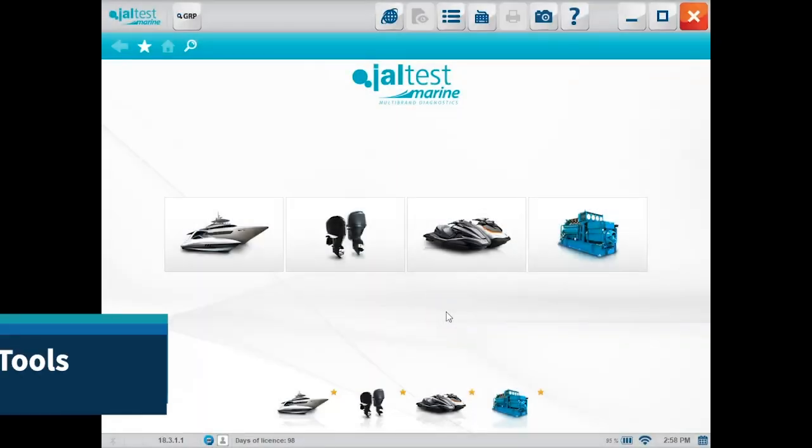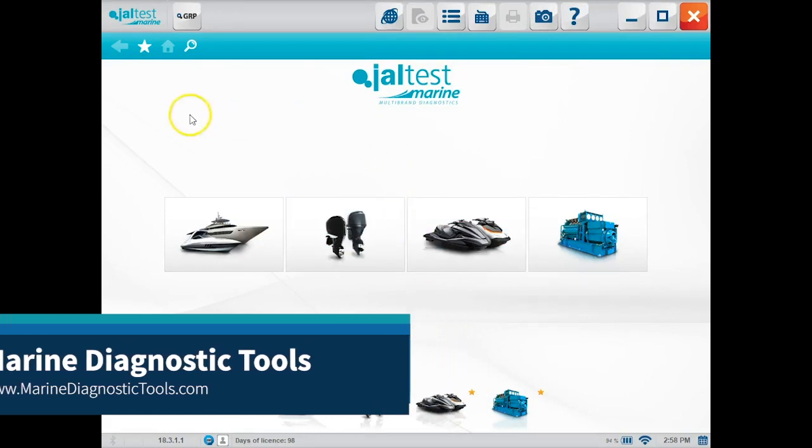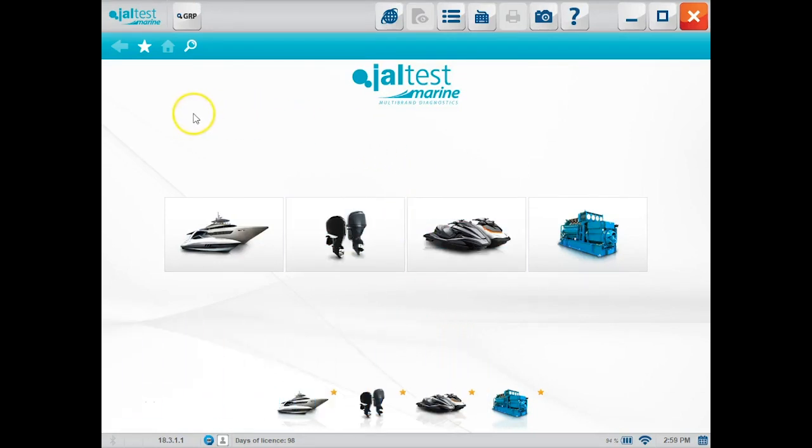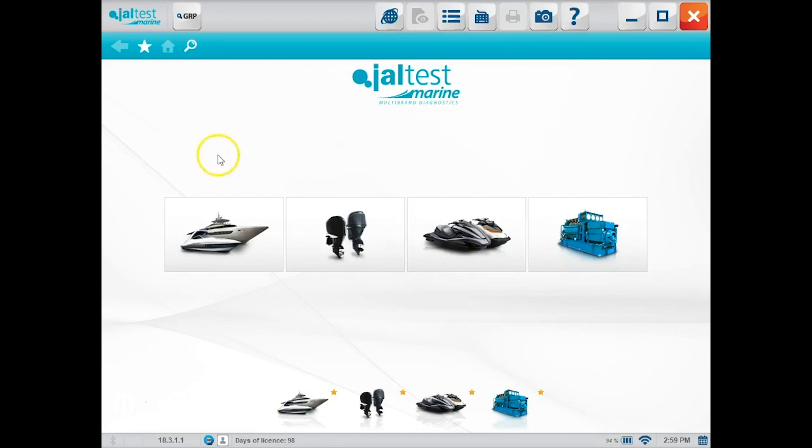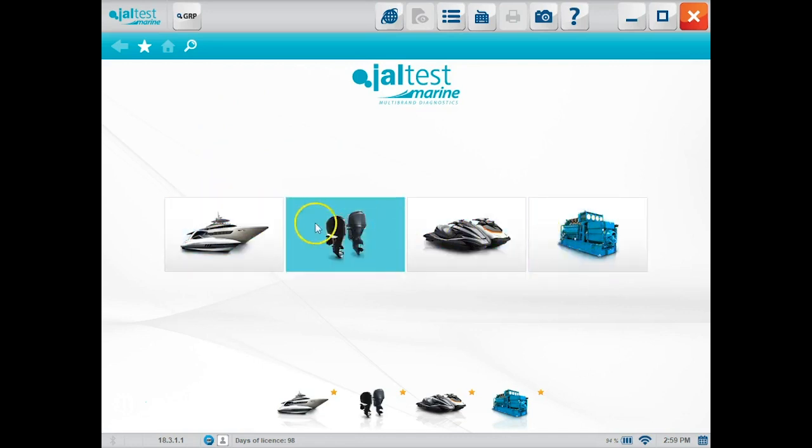Hi, this is Tim with Marine Diagnostic Tools. In this video I want to show you a brief summary of the Jaltest software and how to get through it. First of all, I want to say thank you for your purchase and we'll try and get through this as quick as possible.